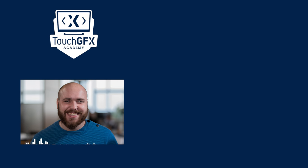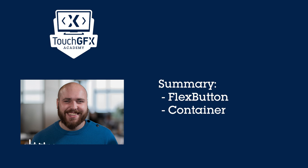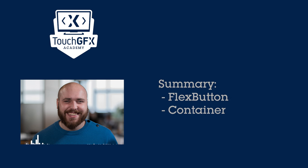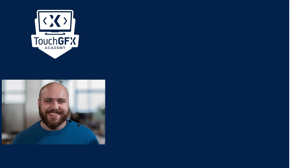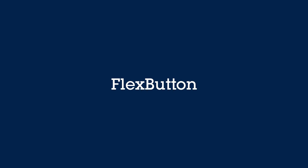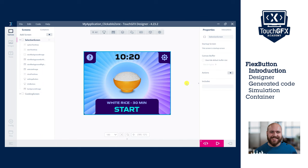Welcome to this TouchGFX Academy video, where I will show you how to make an area of your display clickable using an empty flex button widget or using a container widget. This is a useful trick to make part of your display responsive to a click event or to increase the size the users can touch to launch an action. I am using today TouchGFX 4.23 and a project based on a rice cooker demo available in TouchGFX Designer.